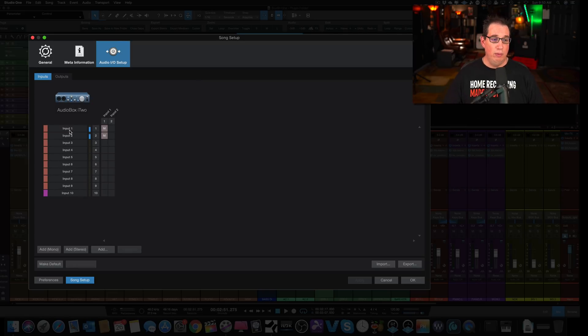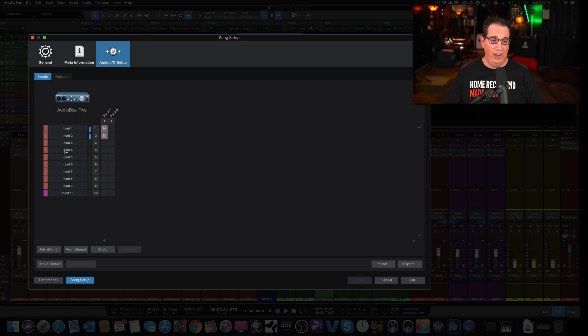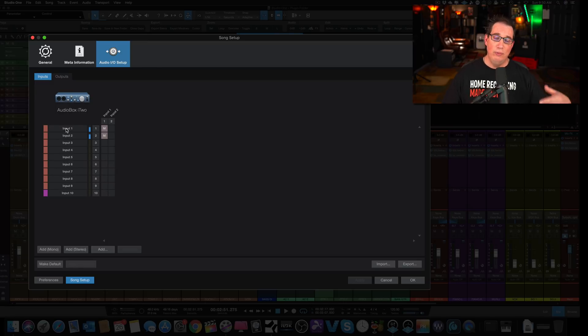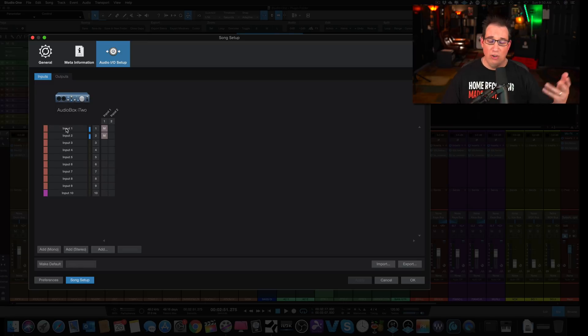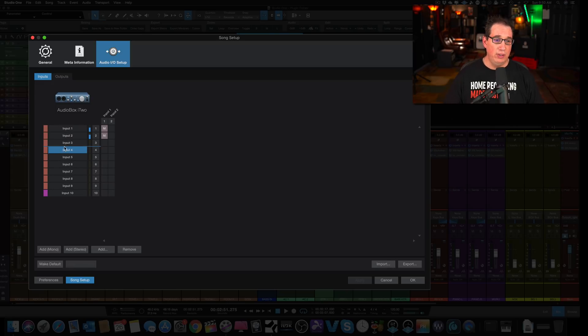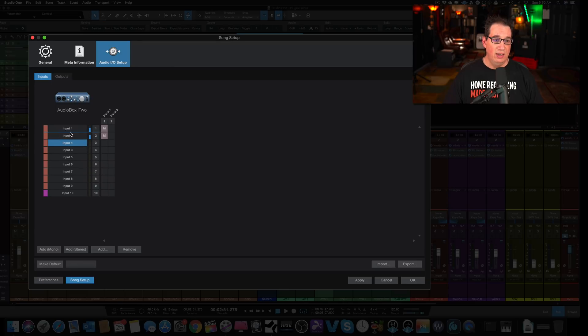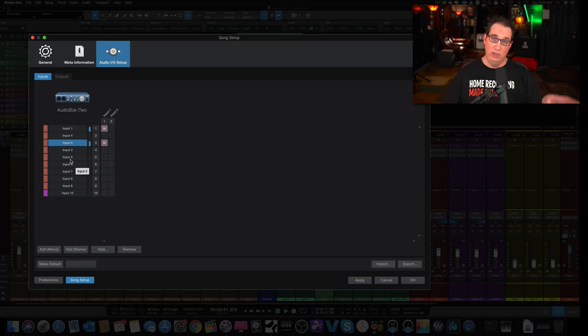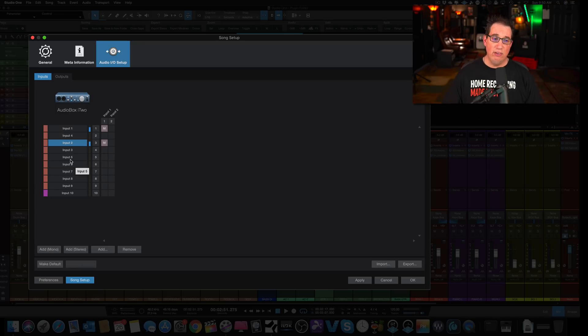Let's say they were labeled Kick, Snare, Tom 1, Tom 2, Overheads, Room Mic, so on and so forth. And you just wanted to rearrange the order of the inputs. You can just simply left-click and you can drag it. And as you can see, I'm starting to drag the inputs into a different configuration. You couldn't do that in the last version.